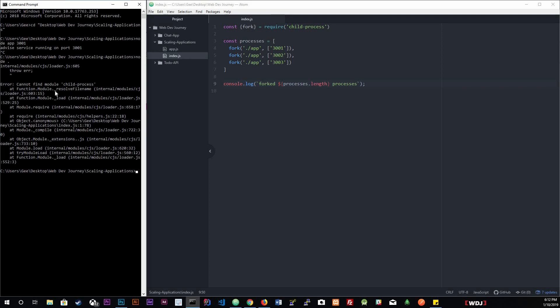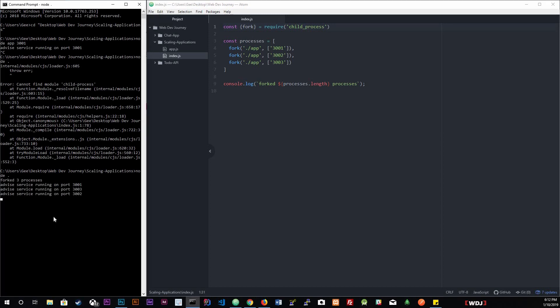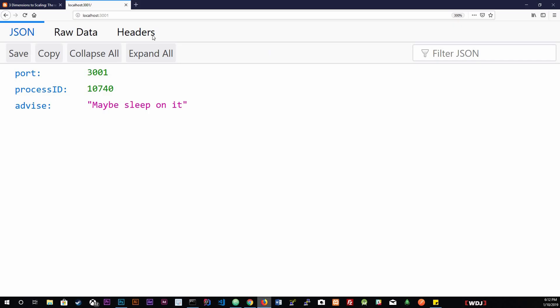Cannot find... oh, it's underscore, sorry about that. Underscore process. Let's try that again. And as you can see, we just forked three processes, each running on their own set of port.